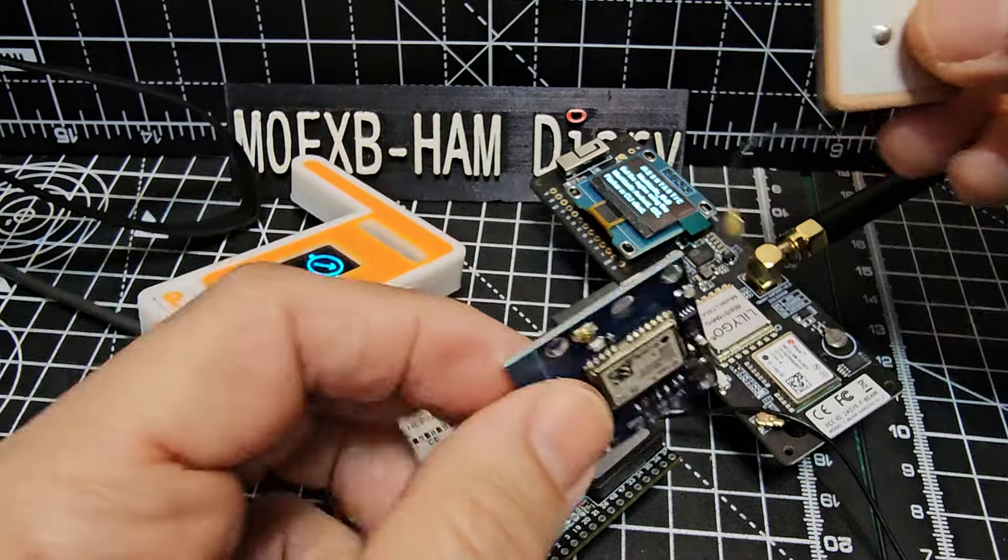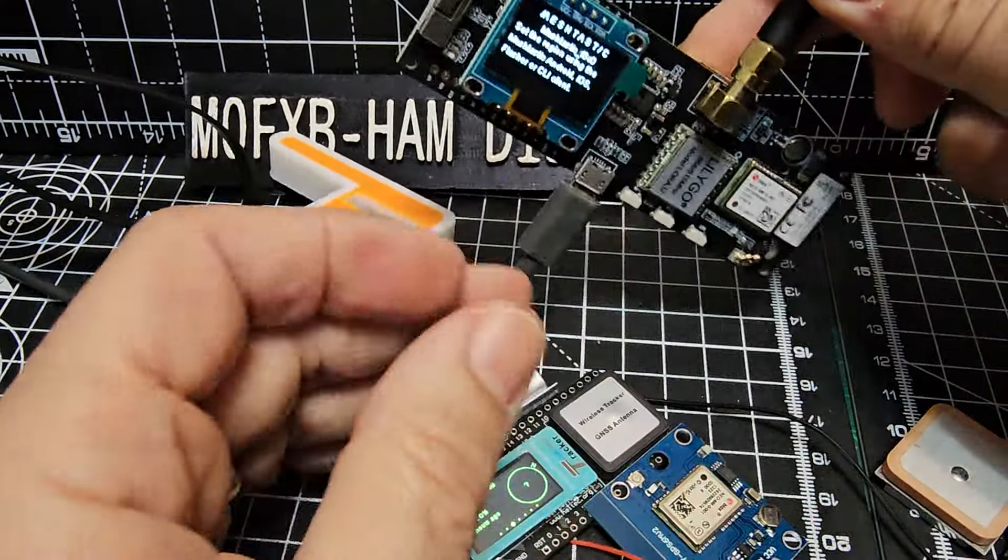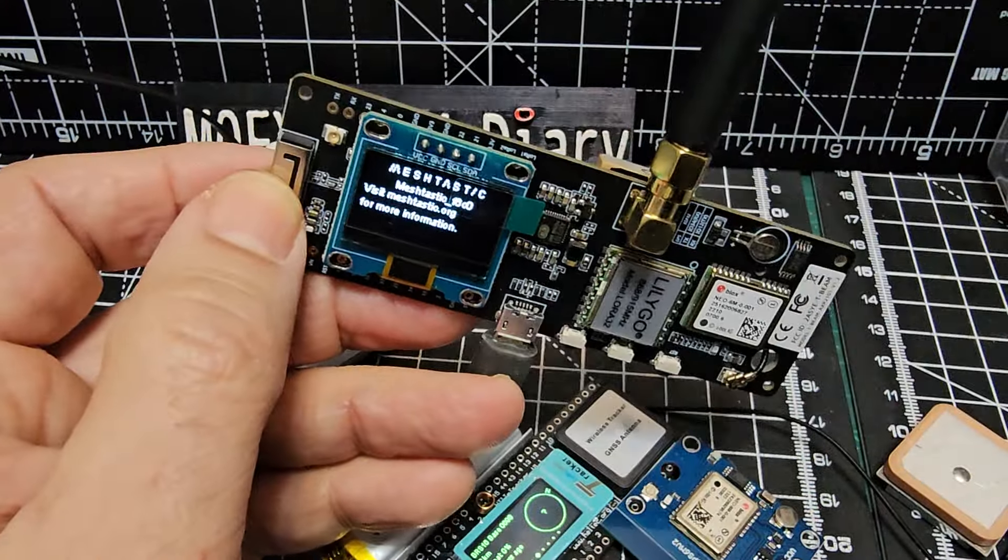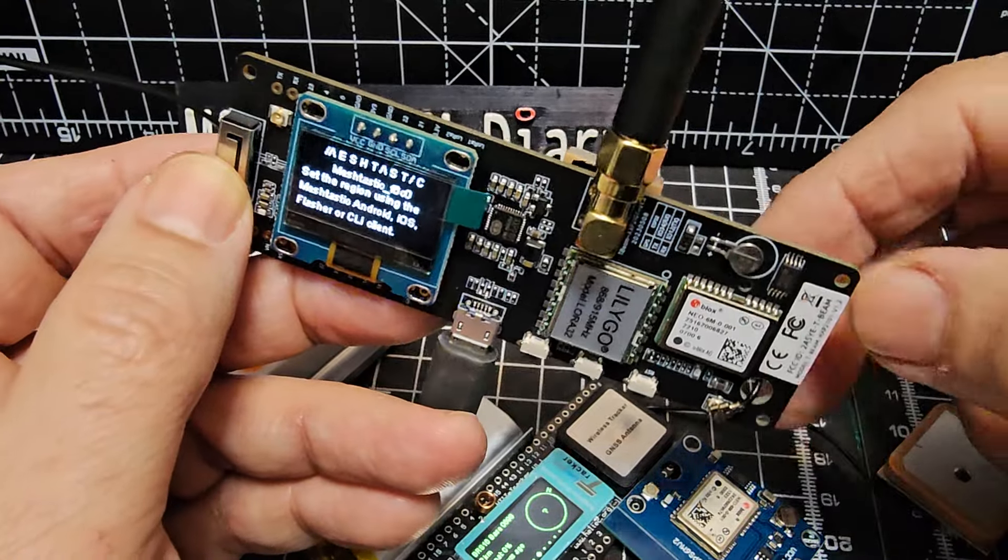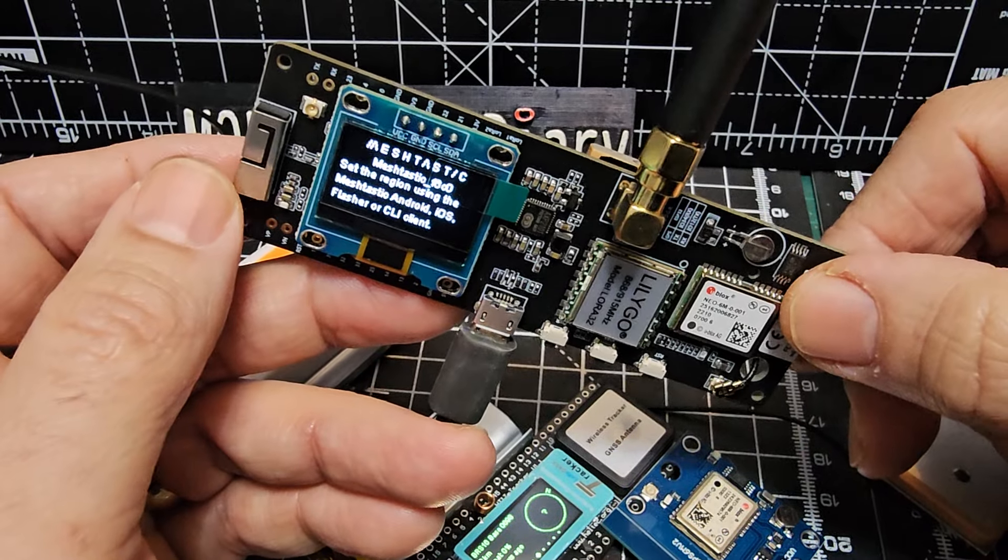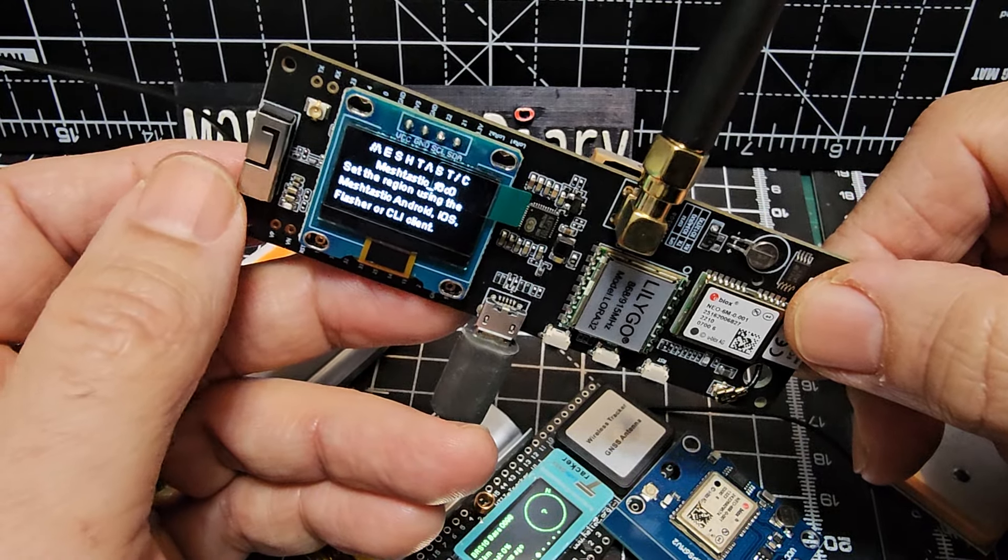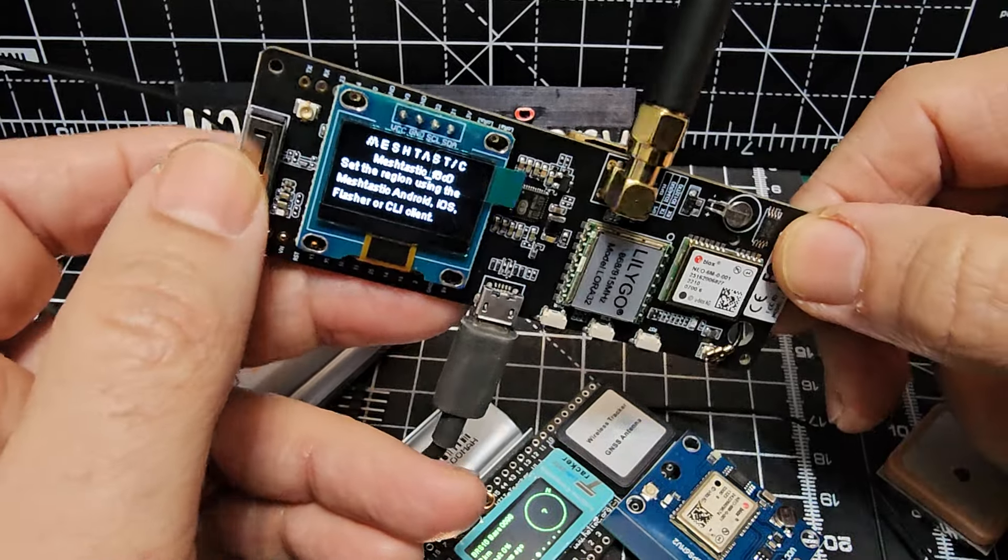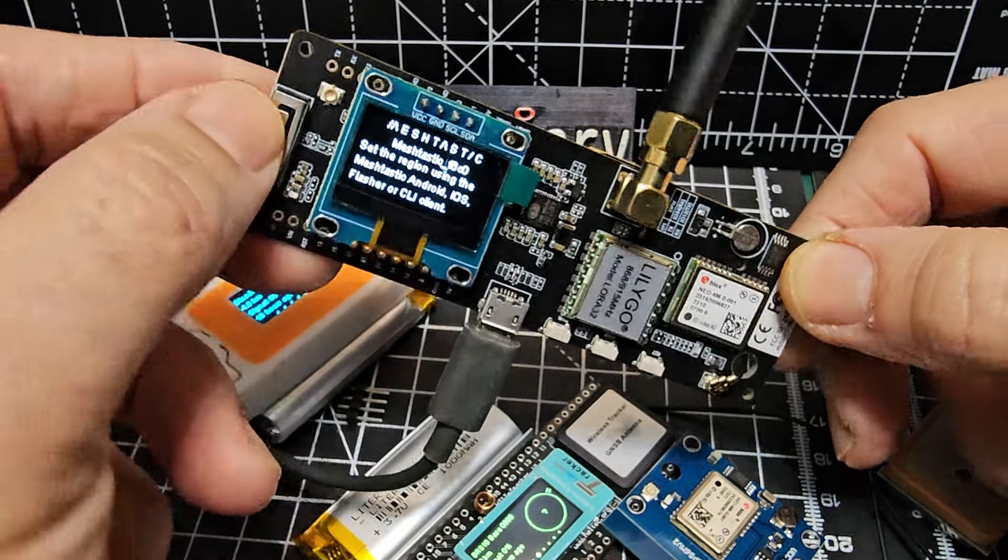So that's handy. Now this one is called the MeshTastic T-beam. So I've only got version, let's have a look here, 1.1, but it will work. Now it came pre-loaded, so I've never used it.